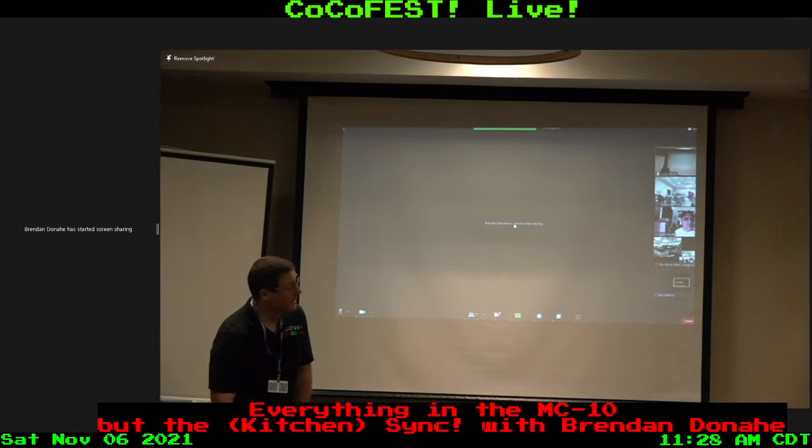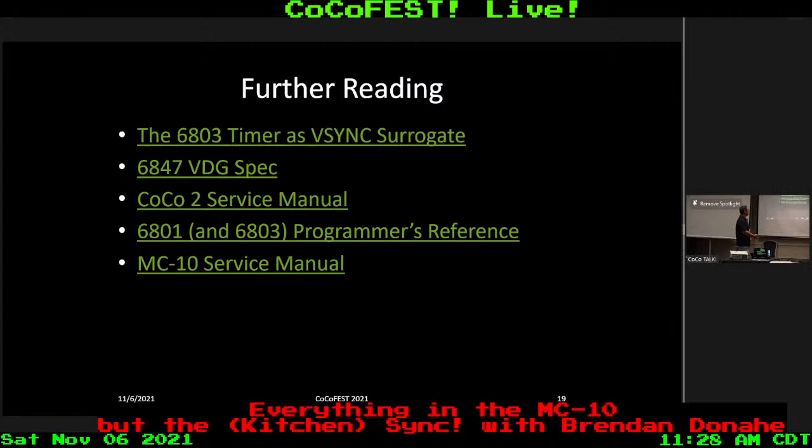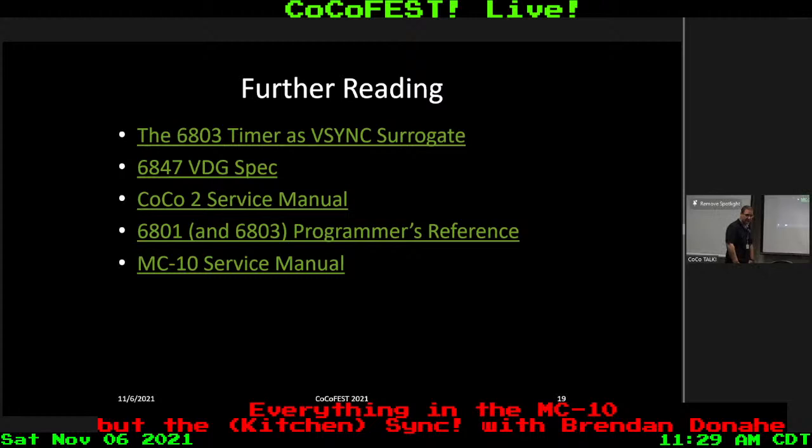If you'd like to know more, feel free to talk to me — I'll be around. You can drop me an email. There's the paper that Simon and I wrote, linked there, and I've also got it at my table. Some specs and service manuals that were useful for doing this are referenced as well. That's all I got — just a quick demo. Thanks.